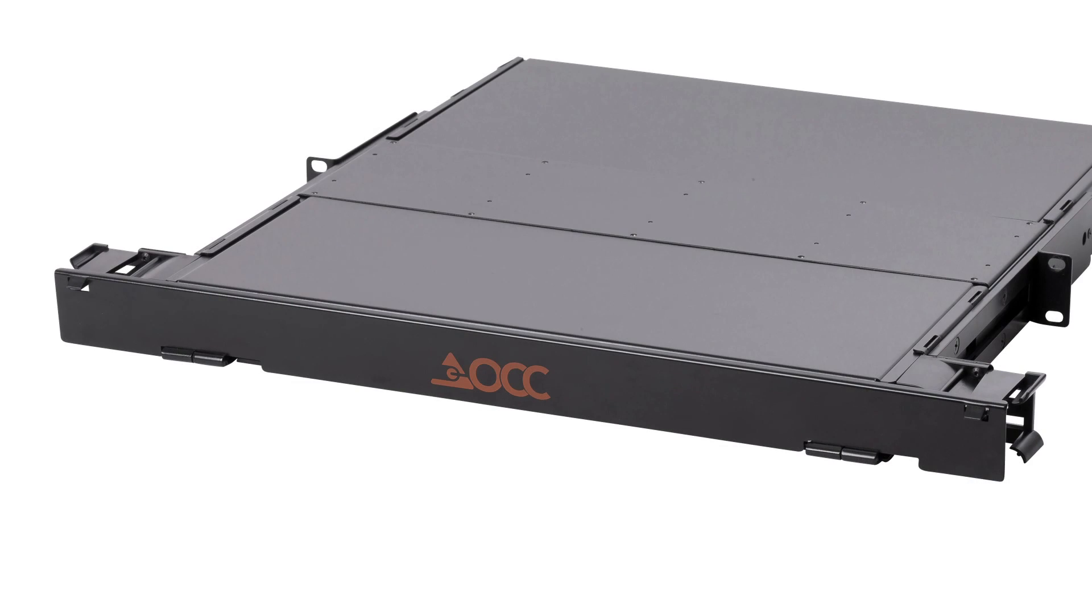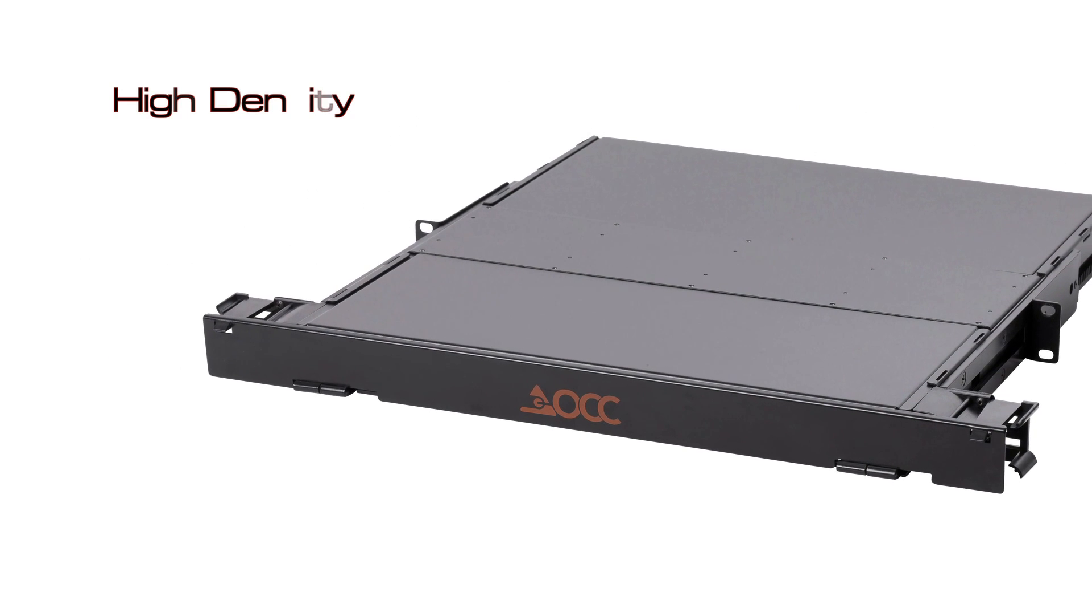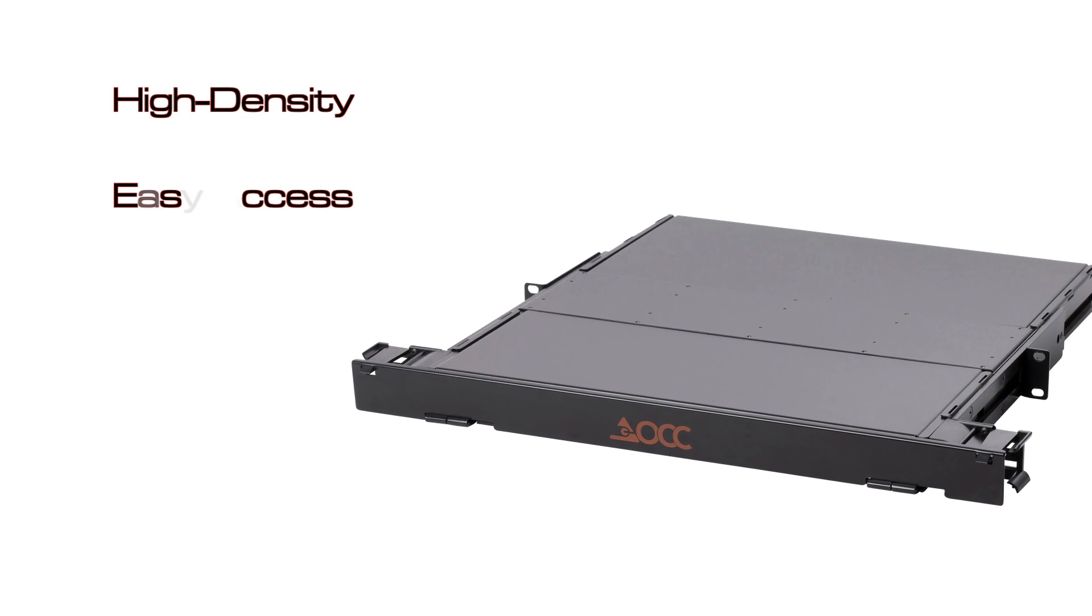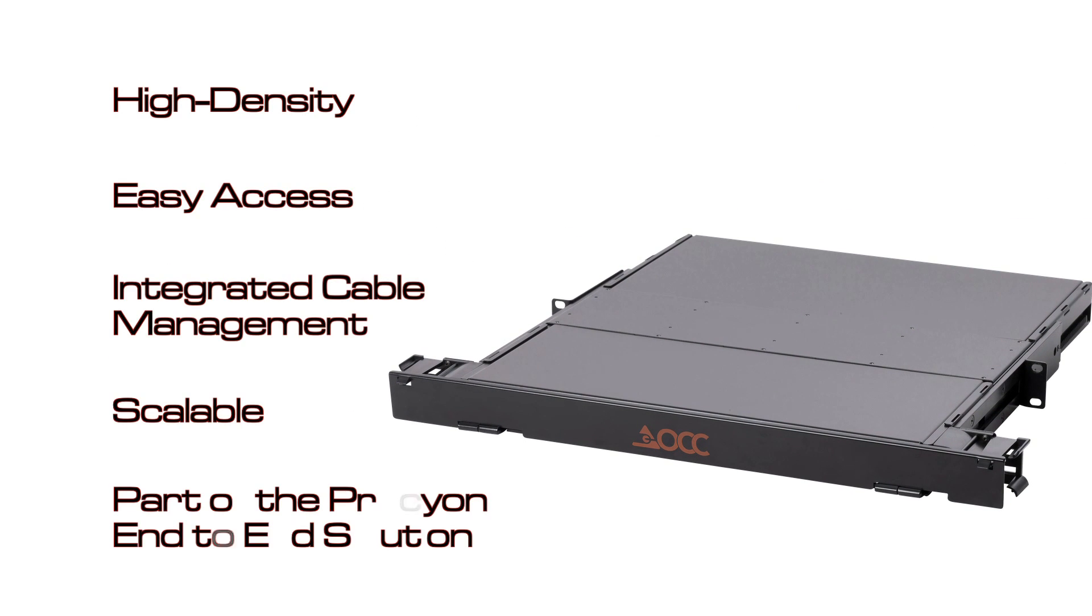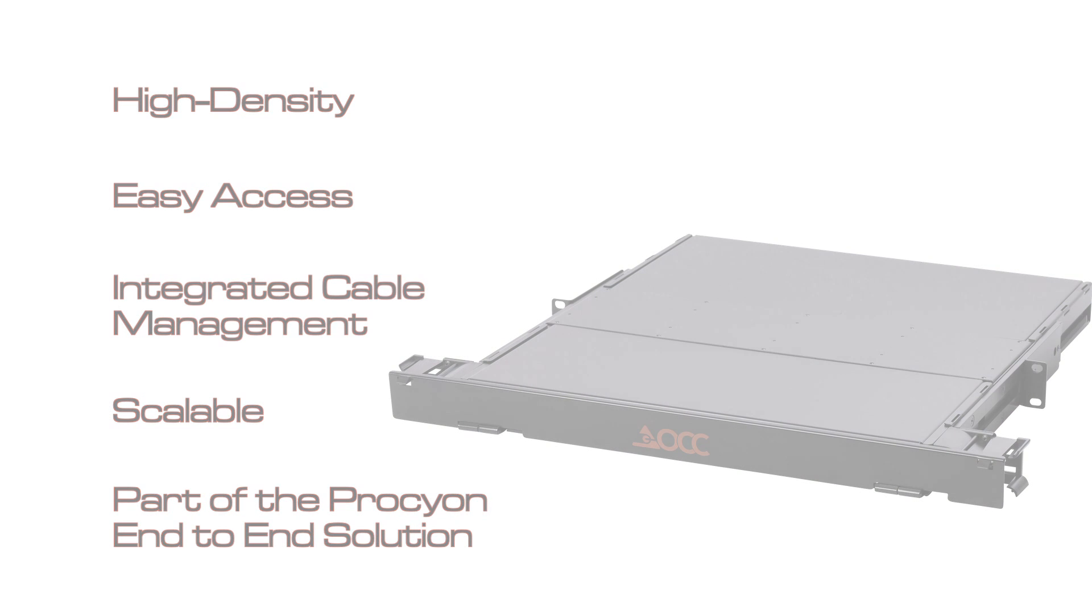The Procyon fiber panel is part of OCC's family of products combining plug-and-play versatility, high density, and uncomplicated access into a stellar lineup of data center solutions.